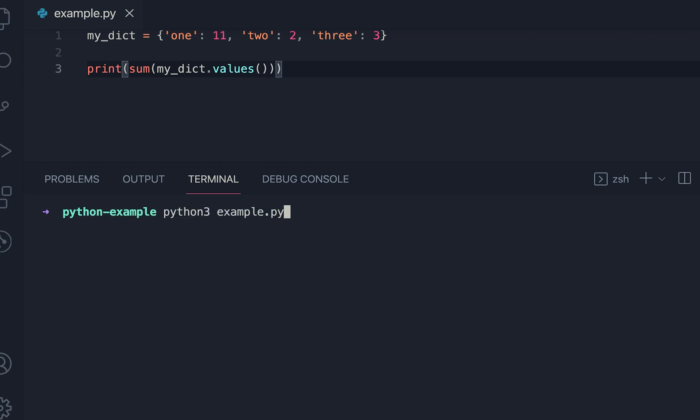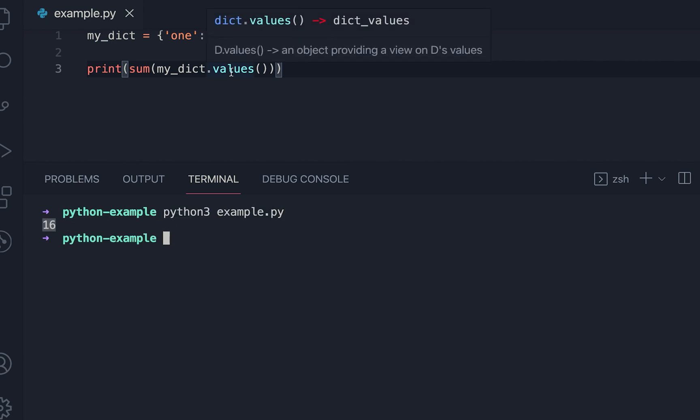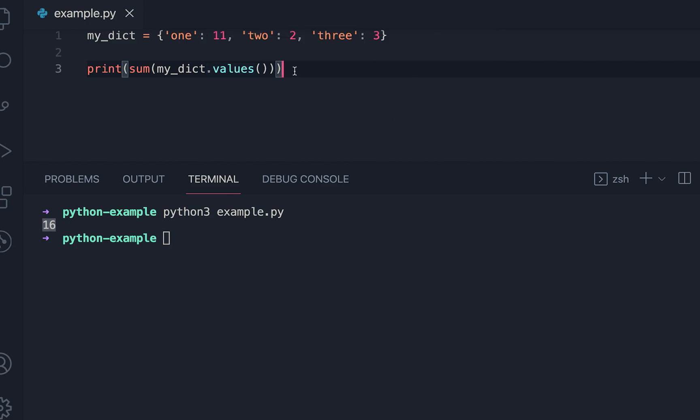Now let me run it. Then you can see that it's printing the sum of all the values. So this is the easiest way to find out the sum of all the values of a dictionary item.